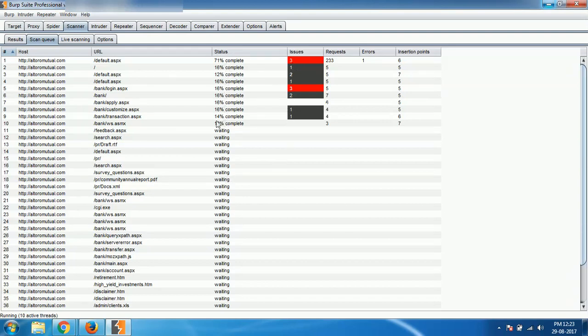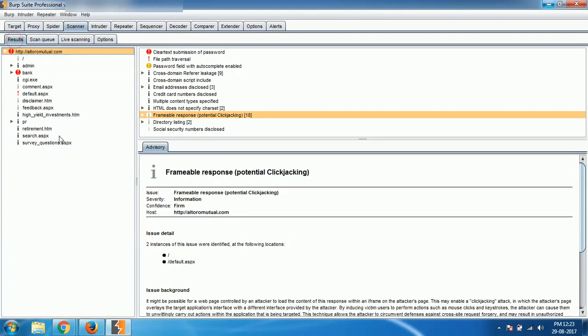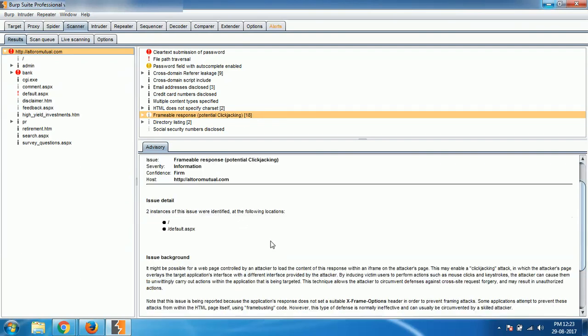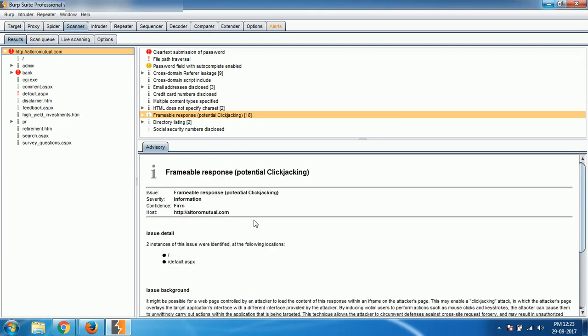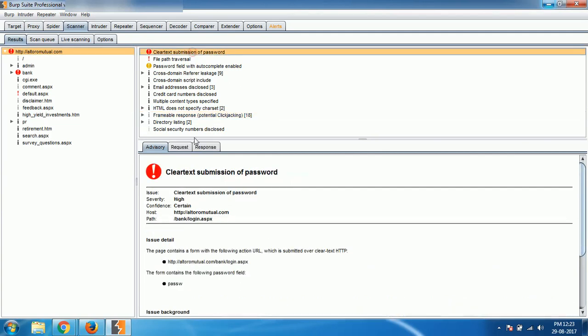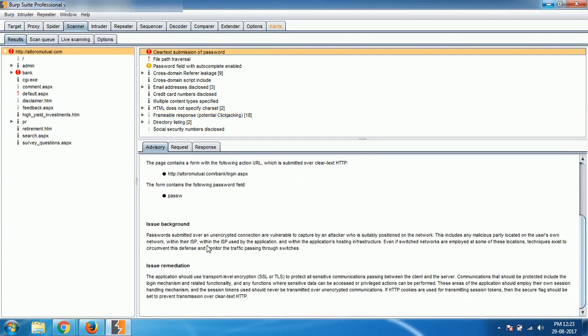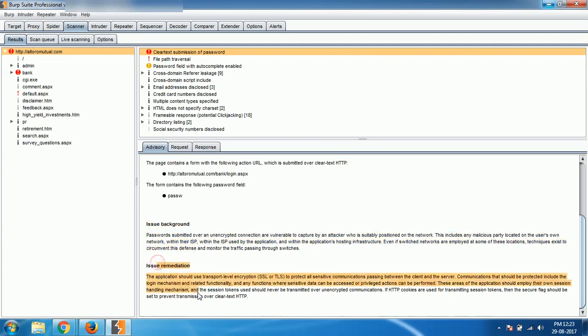You can see that cleartext submission of password, which means as there is no HTTPS, the passwords are sent in plain text, which means attackers can do sniffing, etc. So select any issue and that details will be shown here: issue background and how to solve the issue, all of that can be seen here.